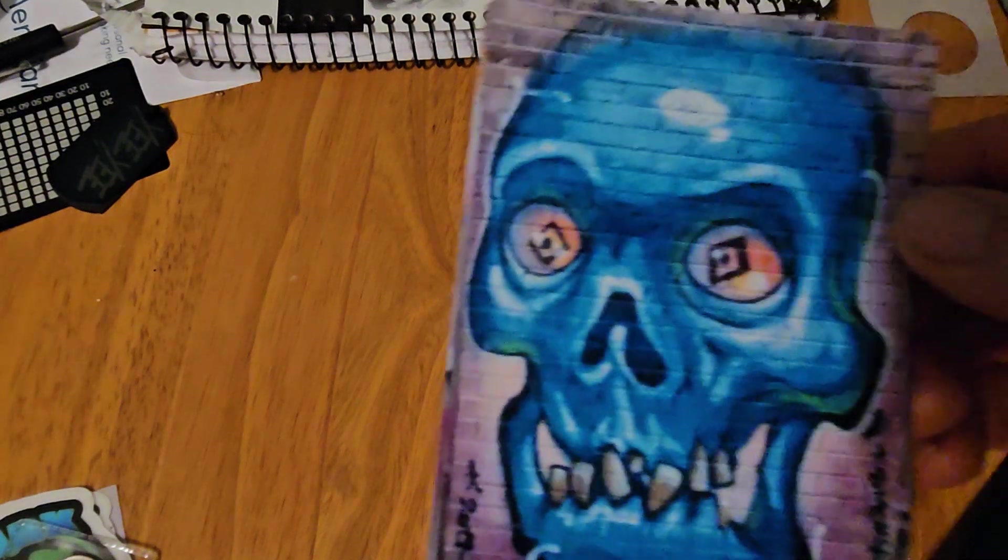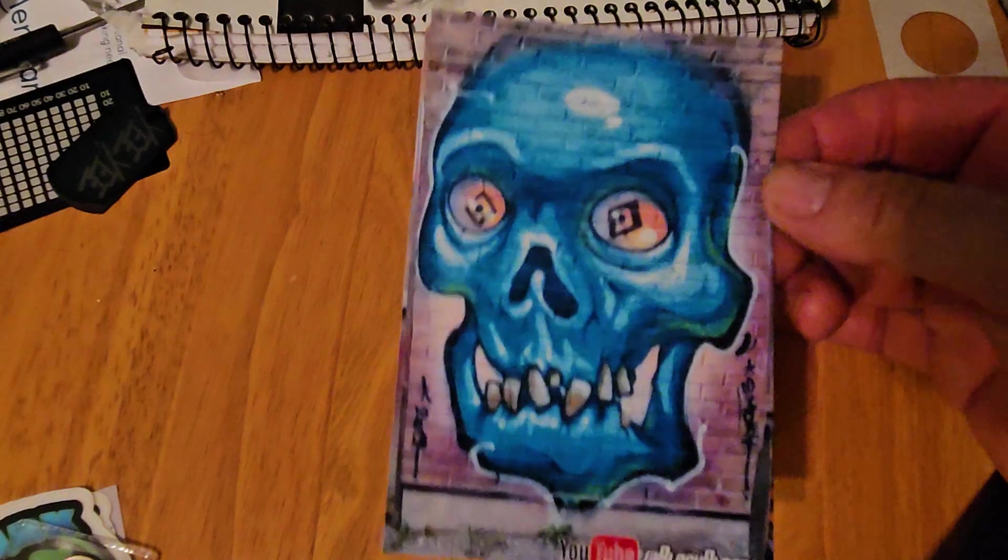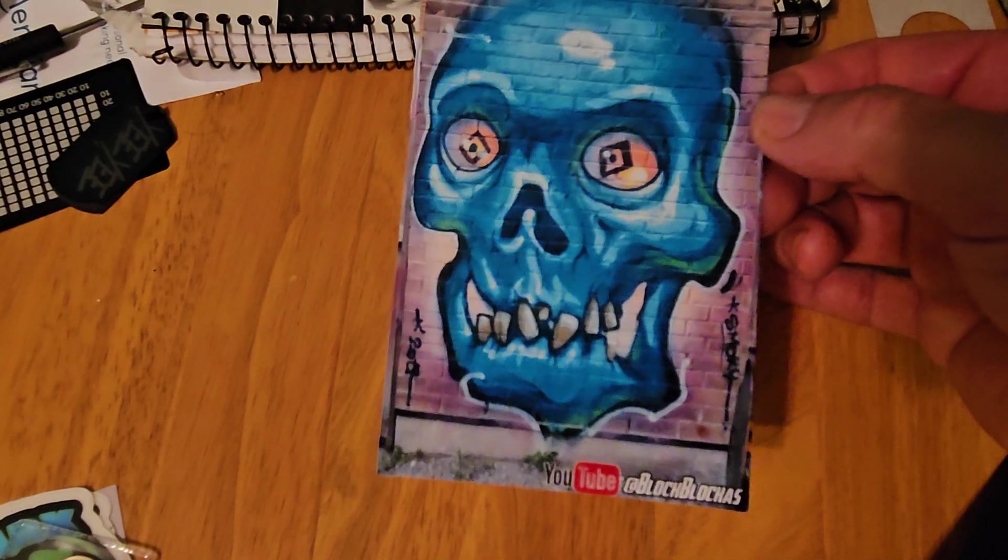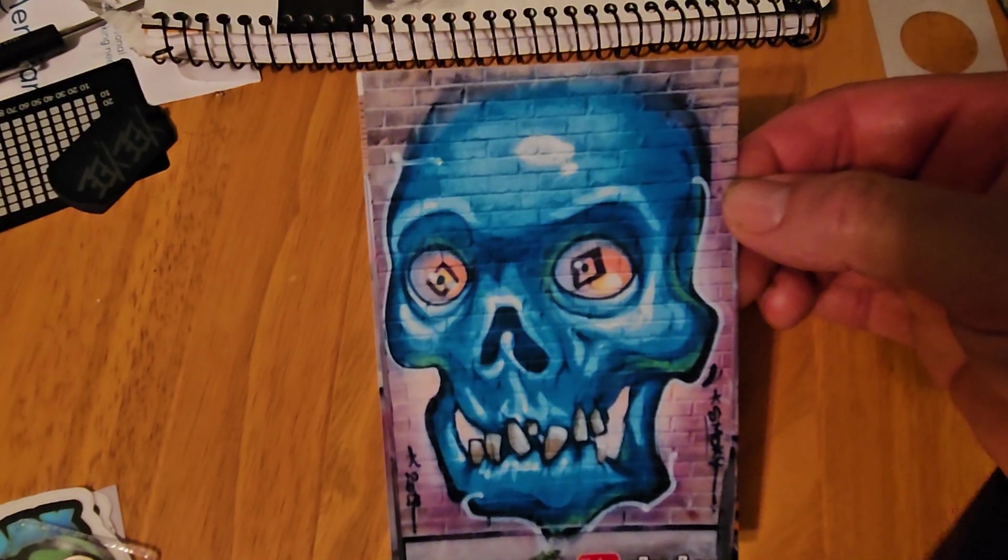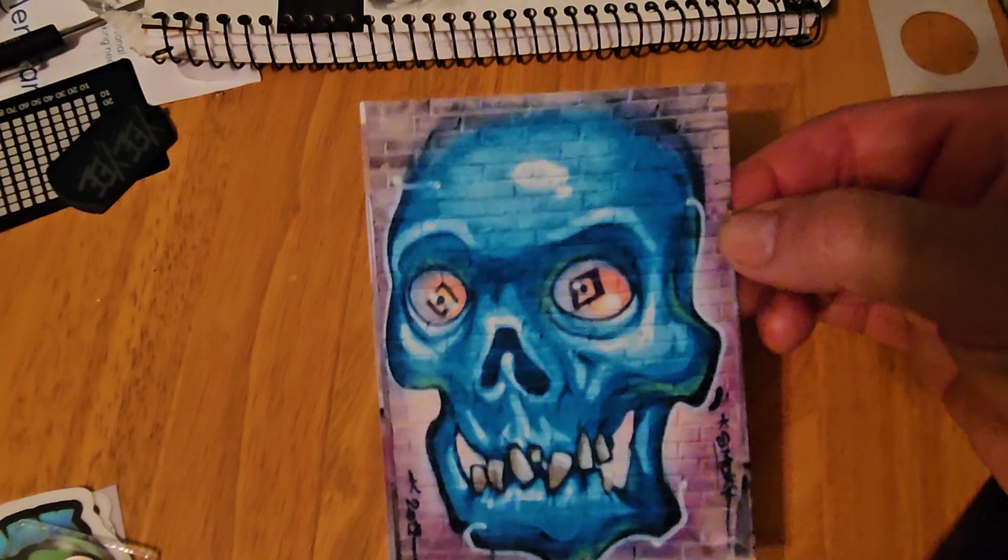And last but not least, the Block Blockus. He knows how I like my skulls, so he sent me one of his fancy postcards. Cool skull mural somewhere in Toronto.